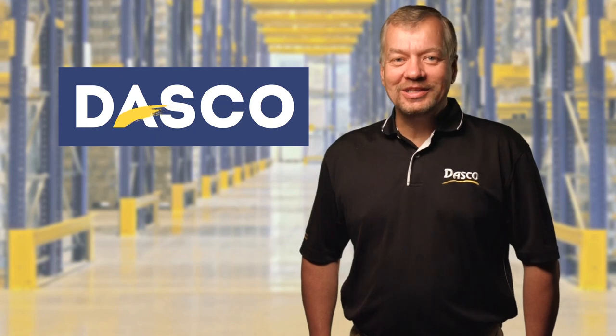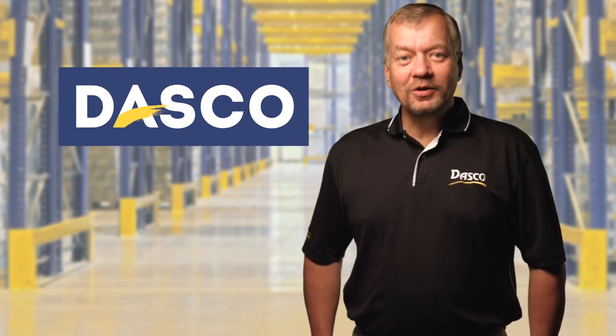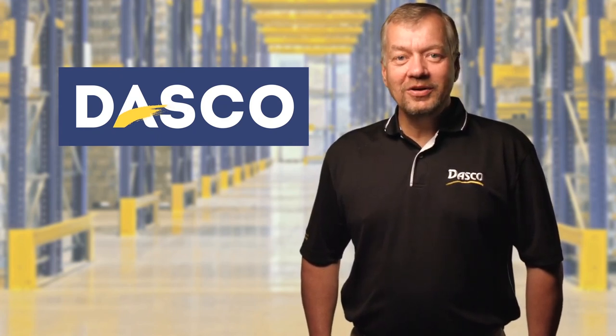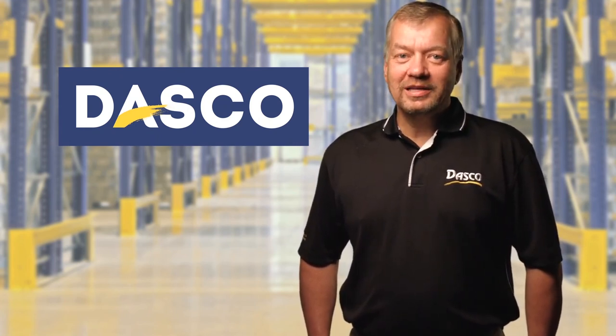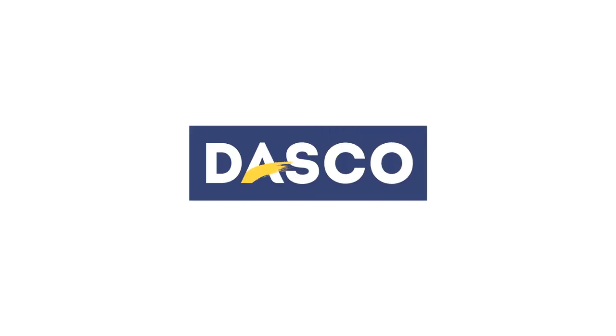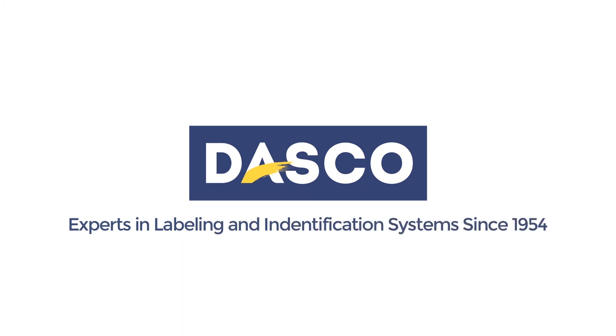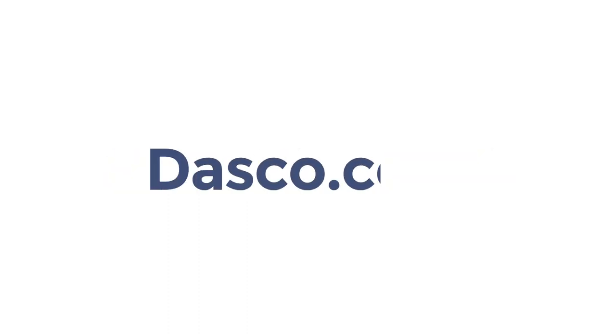Thanks for watching. If you don't see what you need here, give us a call at Dasko. We're here to provide solutions that meet your needs. 800-927-7701 or contact us at Dasko.com.